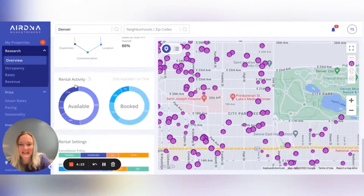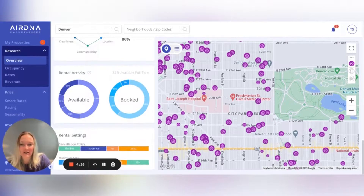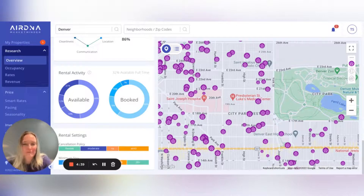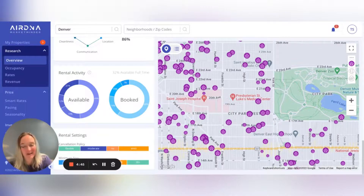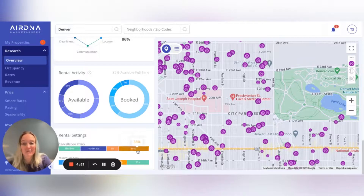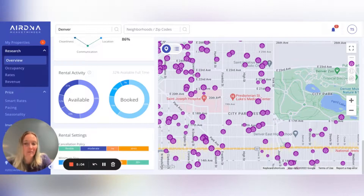The last thing I wanted to point out is down here in the Rental Settings. I'm sure you all have Excel lists where you go through and click through every listing and write down their cancellation policy and what their minimums look like — and that takes hours. This makes it much easier to look at whether you should set yours to strict or flexible. I personally own a home in Kill Devil Hills, North Carolina, and the strict bar is much larger just due to the nature of my market.